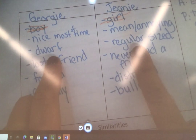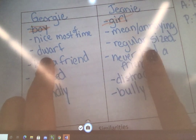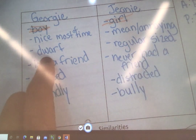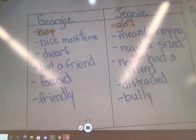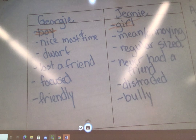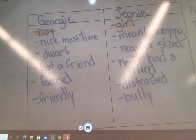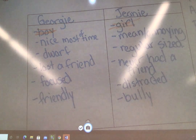Georgie is a dwarf and Jeannie is regular sized — is that an obvious? Did the author tell me that Georgie is a dwarf and Jeannie is regular sized? If I went back and looked at my book, at that first page or first chapter, it says: "Georgie Bishop was a dwarf." Wait — the author told me that? That's pretty obvious then. If the author just states it outright, that's pretty obvious. So I'm going to cross that off.